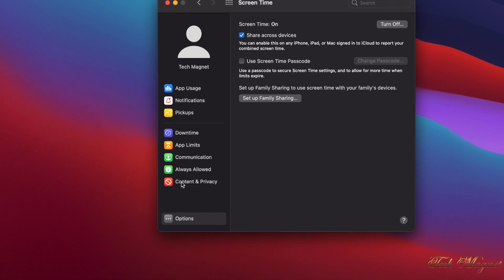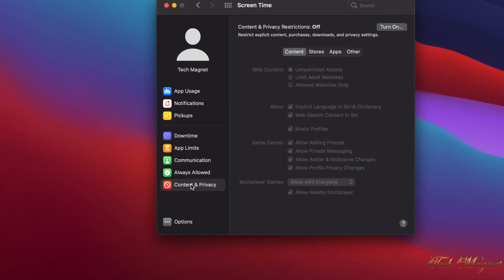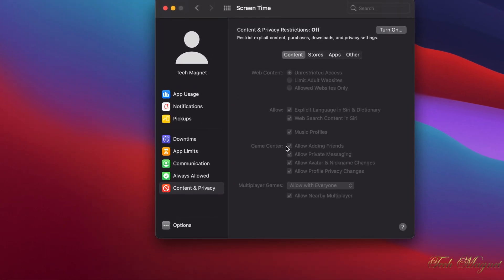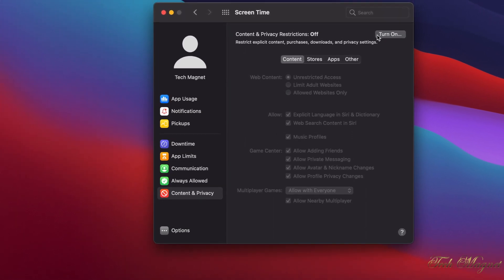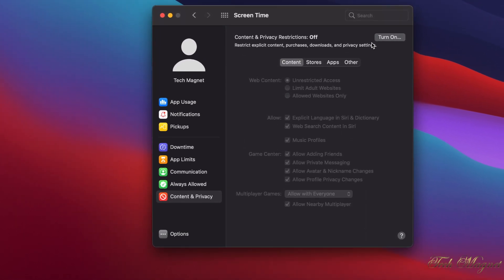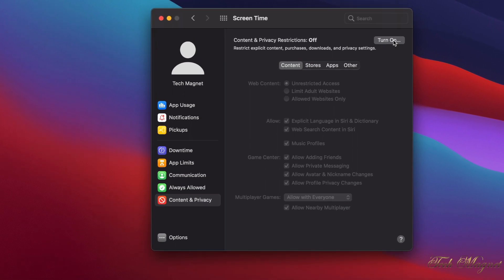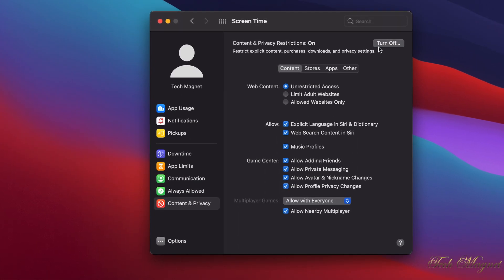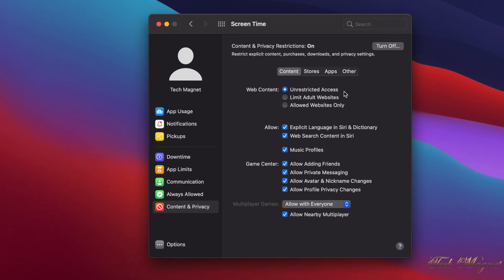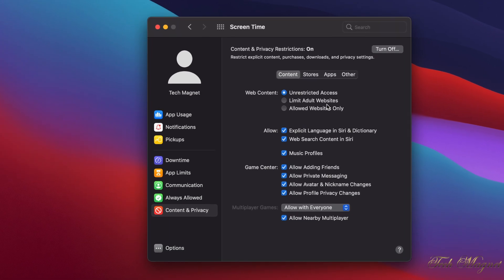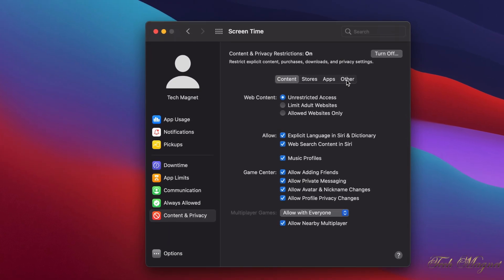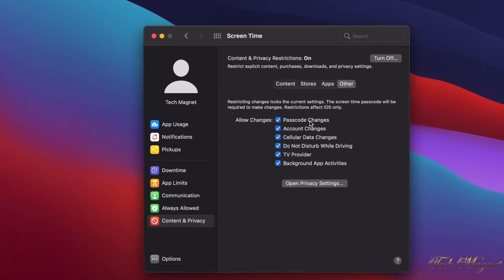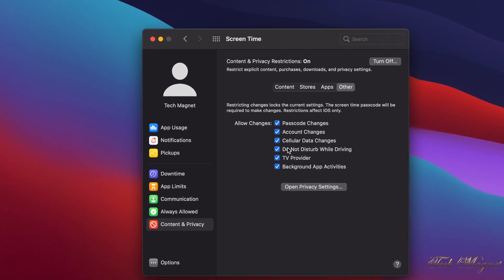And then we click on Content and Privacy. In here, you might remember some of those settings on the iPad and iPhone. So we need to turn it on for the Content and Privacy Restrictions.